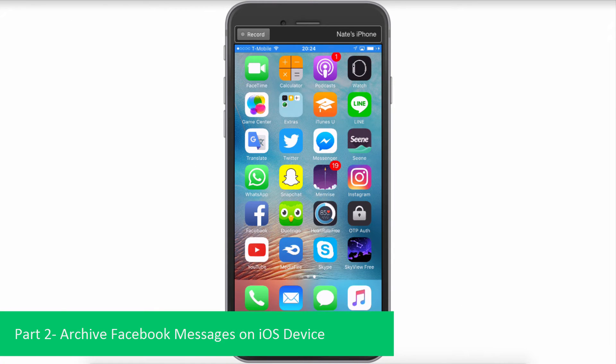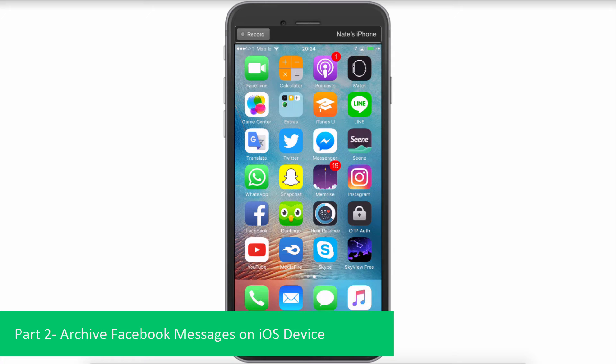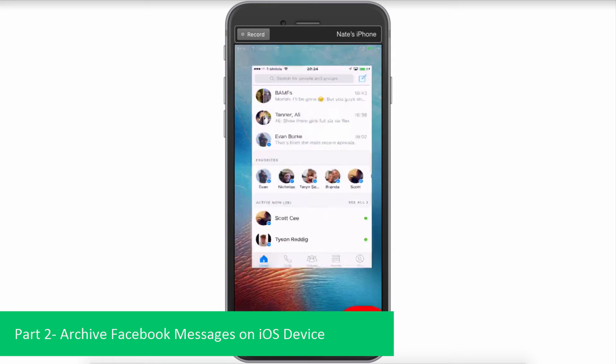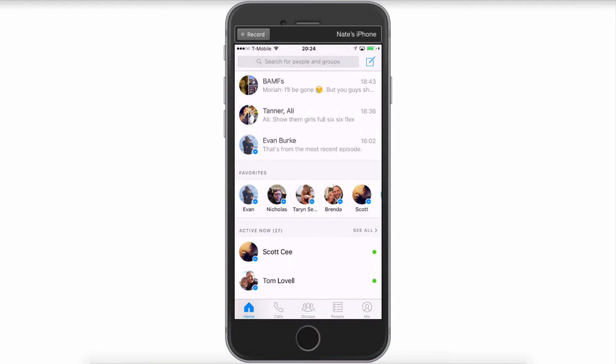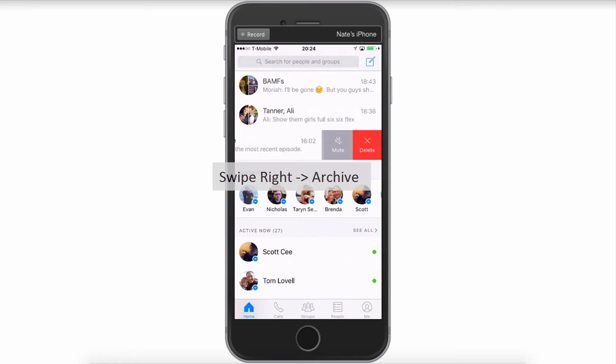Now let's take a look at how we can archive Facebook messages on our iOS device. This is super useful if you have an important conversation that you want to save for later and make sure it doesn't get deleted. To do this, we're going to go into our Messenger app and simply find the conversation we want to save and swipe right.